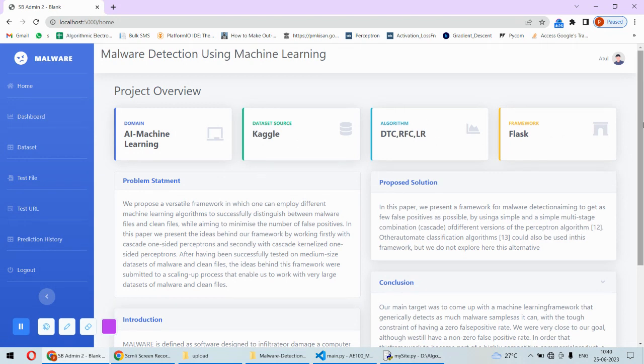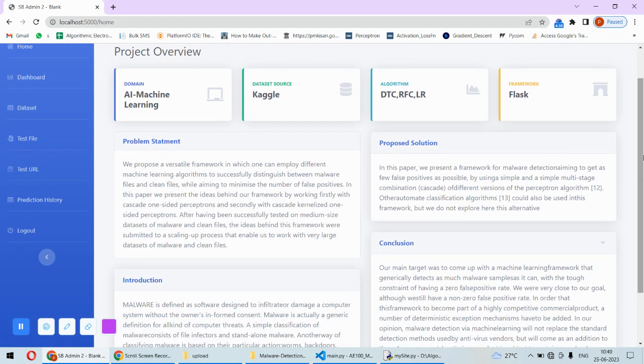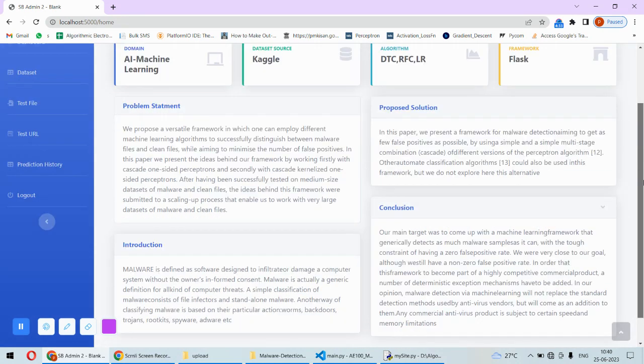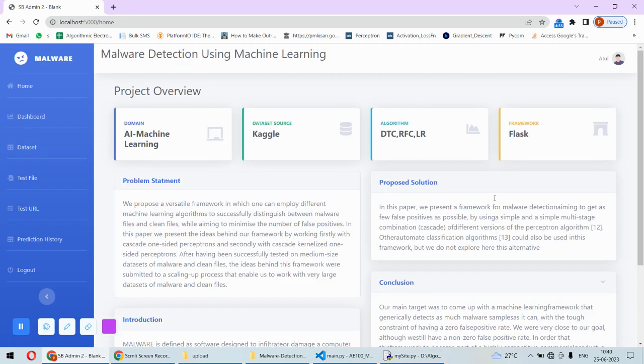The overview includes the domain of the project, dataset source, the algorithms we are using, the framework used to implement this project, the problem statement, proposed solution, introduction, and conclusion.